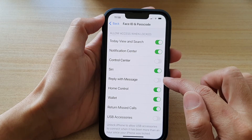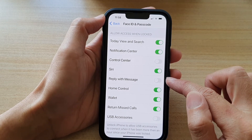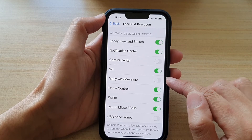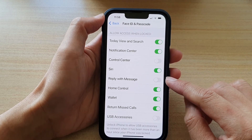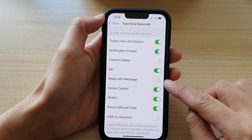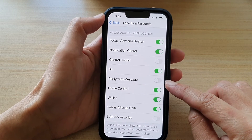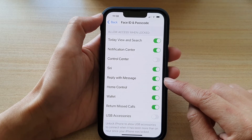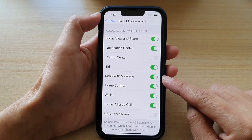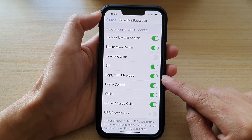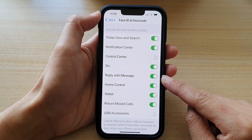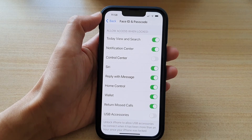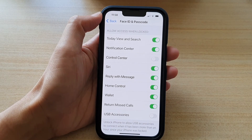If it is turned off, then when you receive an incoming call on the lock screen, you will not be able to reply with a message. You can switch it on, and when it is on, you can reply to an incoming call with a message.